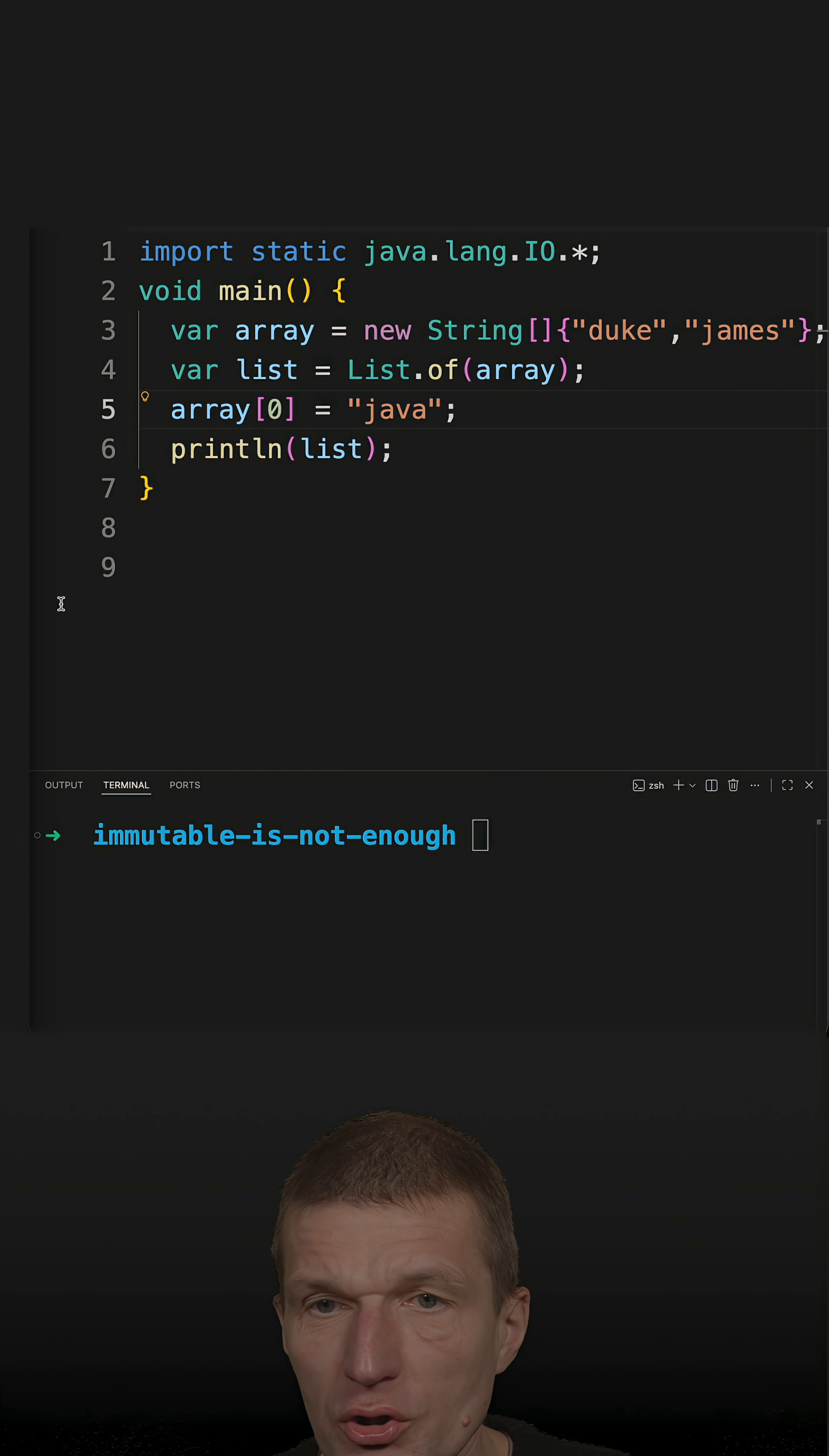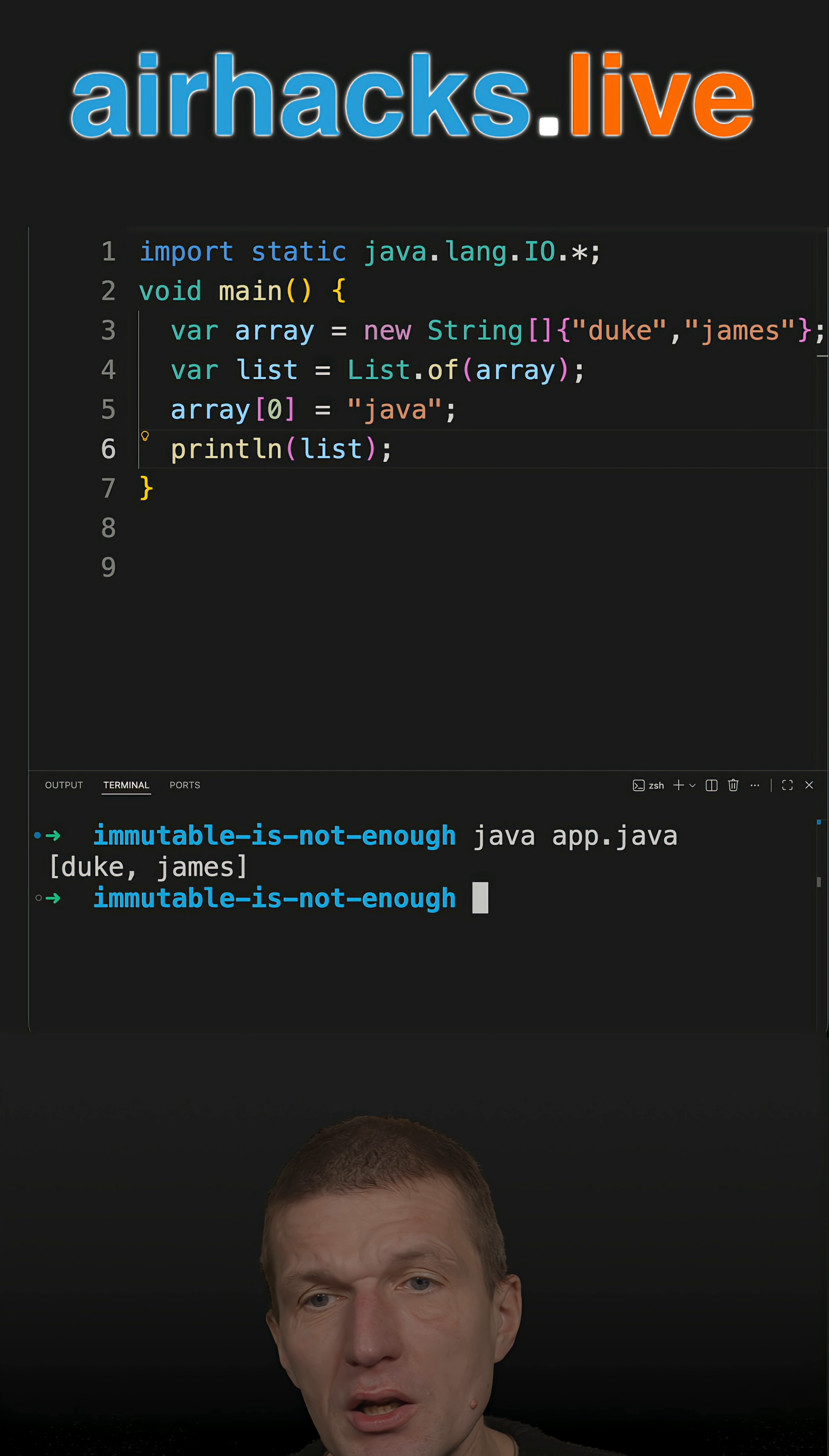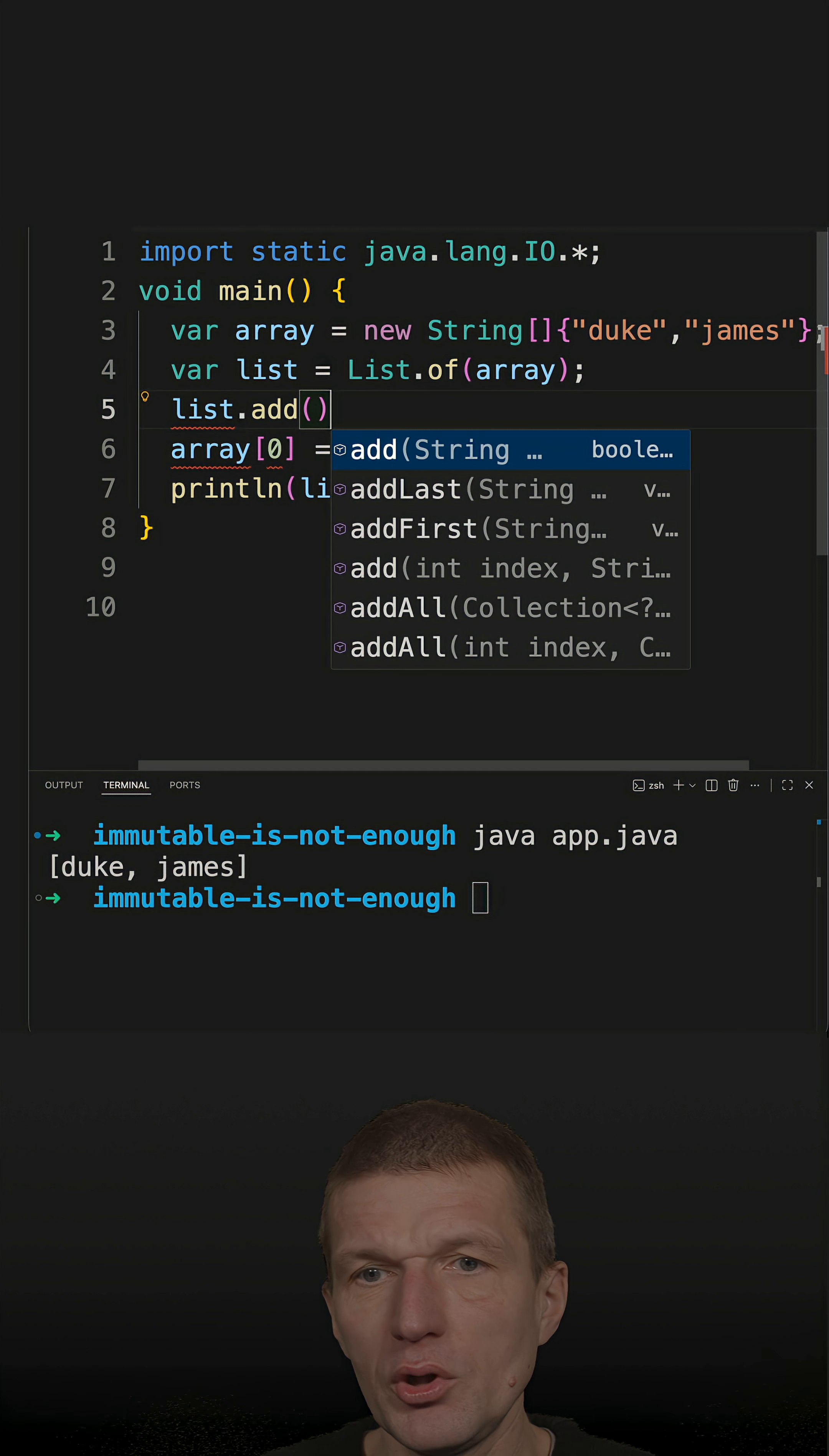Recently I recorded a short where I converted a string array into a list, and afterwards I changed the underlying array. The changes were not reflected in the list, and I got a comment that that's because List.of produces an immutable collection or an immutable list, which is partially true. So it is in fact immutable.